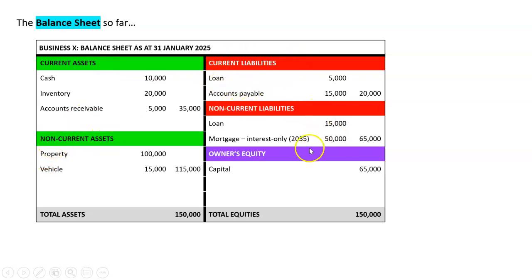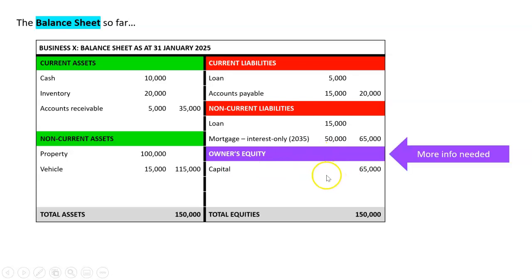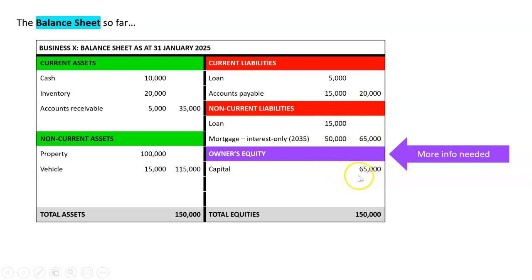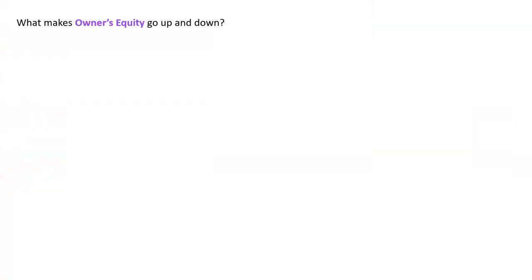What we're saying is this owner's equity section is actually a little bit, like it's not detailed enough. We need more information. So what we're going to do is actually expand this a little bit. We'll expand it more as the year goes on, but we're just going to expand it a little bit for now. So this is not everything. This is just what we need to know at the moment.